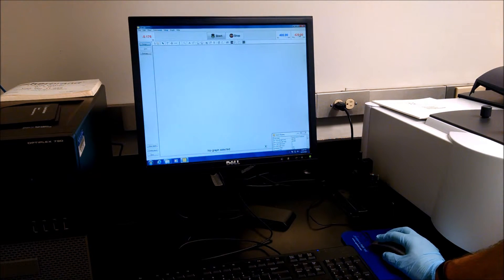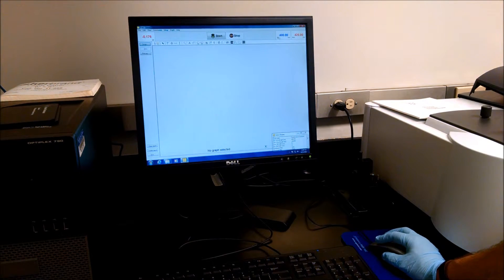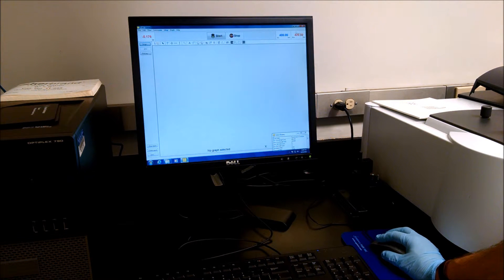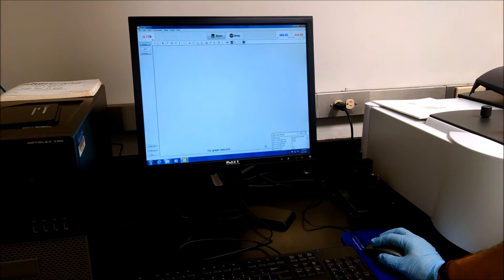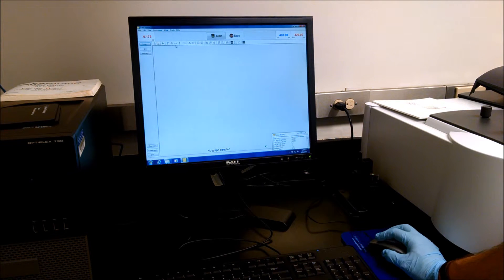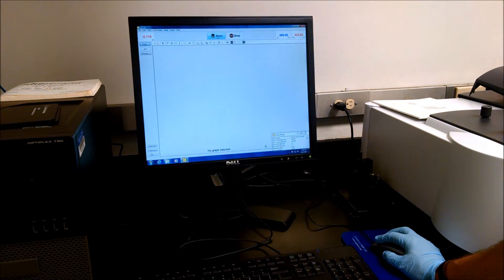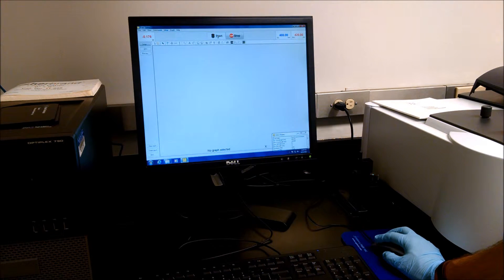So you see it's changed the excitation wavelength, the emission wavelength. These are status, we can see right away, the intensity of the emission. And so we're ready to start the scan.